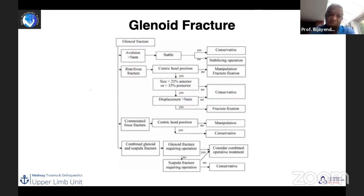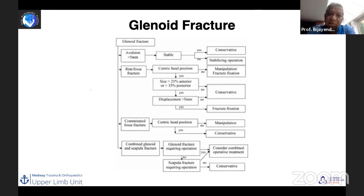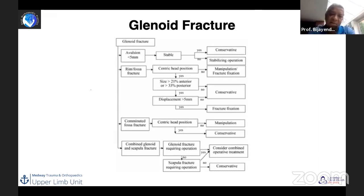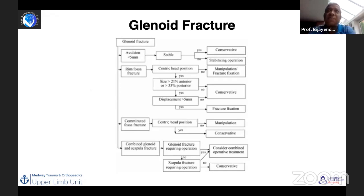To guide assessment and management of glenoid fractures: if displacement is less than 5 millimeters and the fracture is stable, treat non-operatively. For rim or fossa fractures, decide based on fragment size whether operative or non-operative treatment is appropriate. For comminuted fractures of the fossa where the humeral head remains centrally located, no surgery is needed. For a combination of glenoid and scapular fractures, if the glenoid fracture needs surgery, do that; if not, assess whether the scapular fracture needs fixation. If fixing one, you often end up fixing both, as this provides better pain relief.